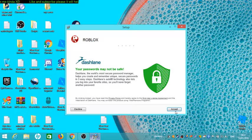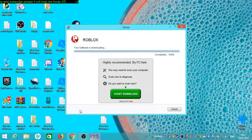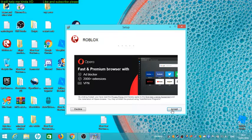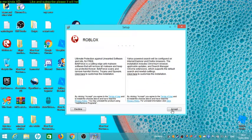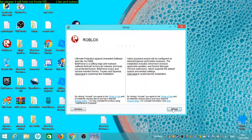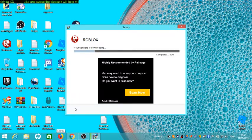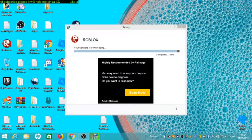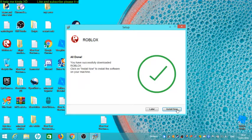Click Next, then Decline on any extra offers, Decline again, then Finish, and Accept. Go through the installation steps and it'll install Roblox on your computer.